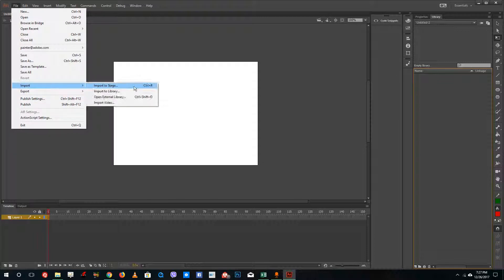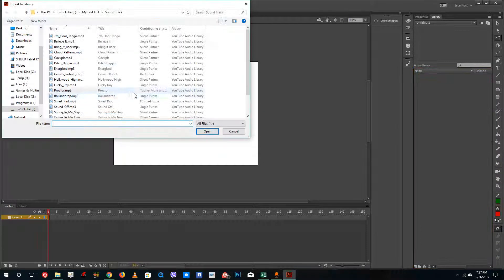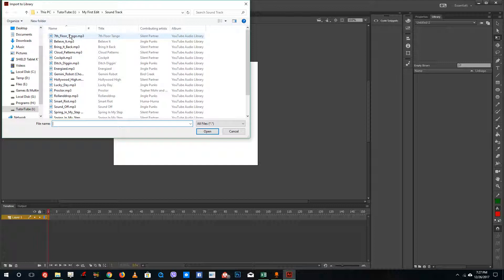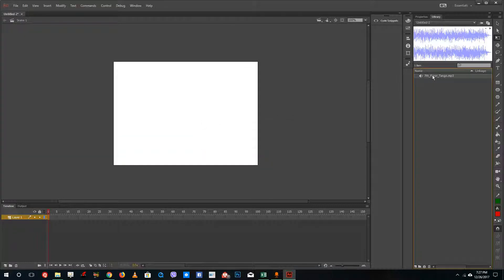I'm going to import Seventh Floor Tango, and this is the sound clip that you can see. Now I'm going to go over to properties right here of the timeline itself.